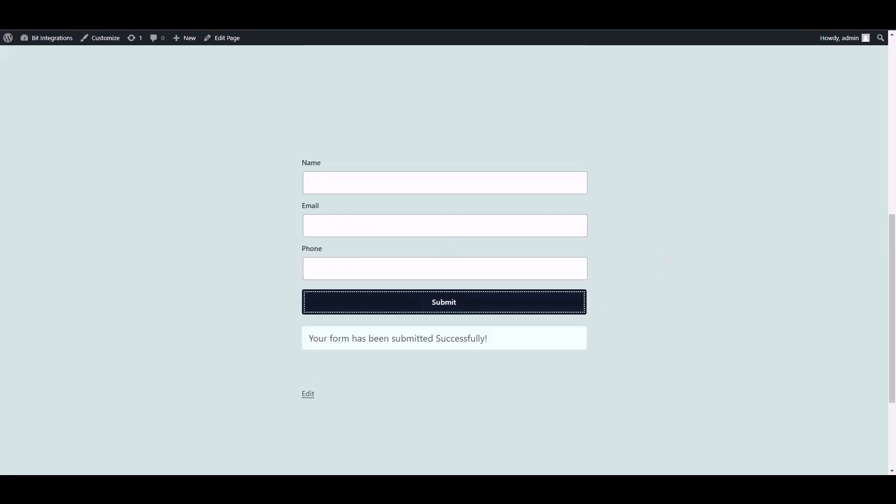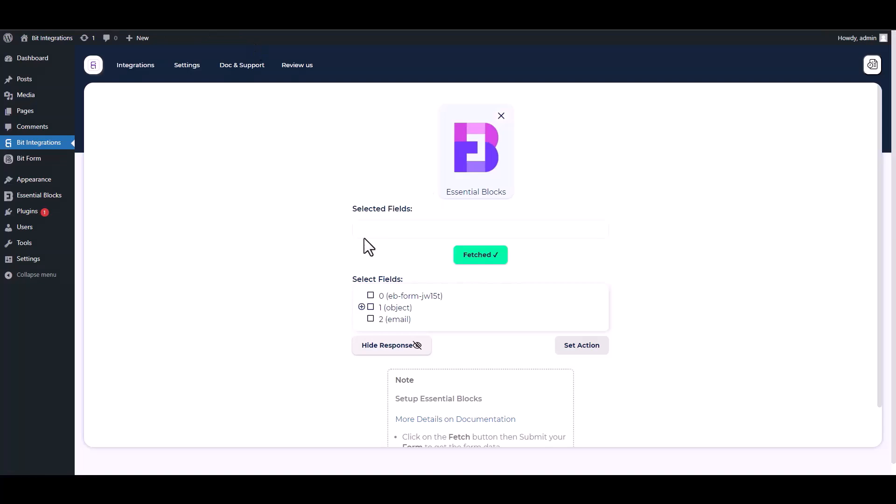Form submitted successfully. Go to your integration site, here you can see that the data has been fetched successfully.